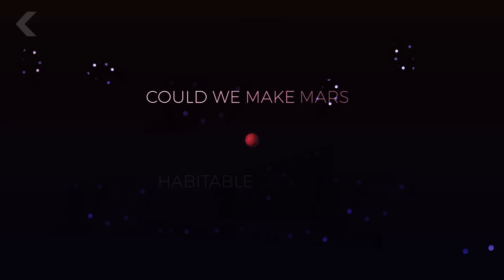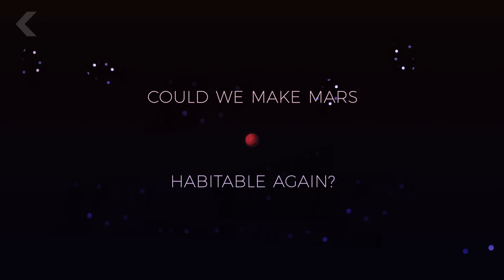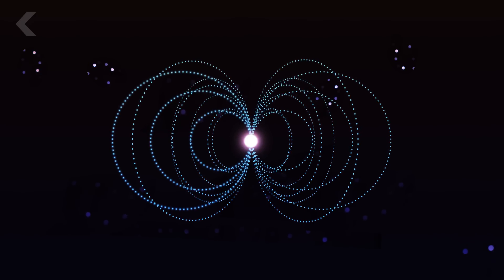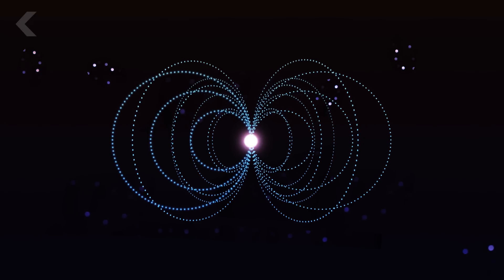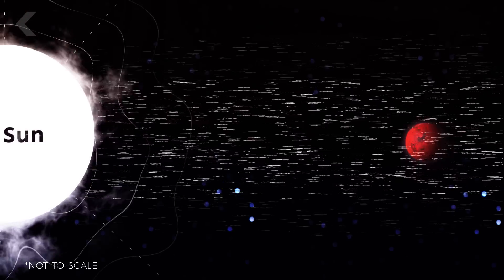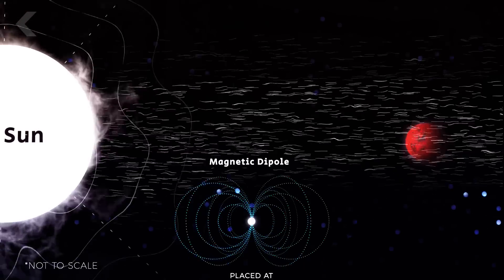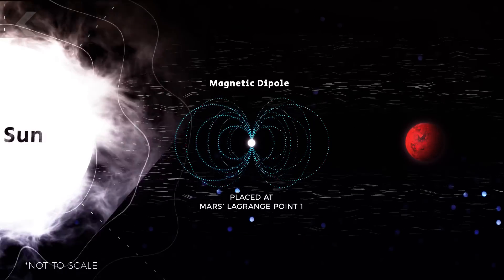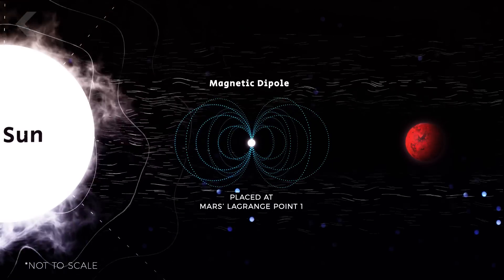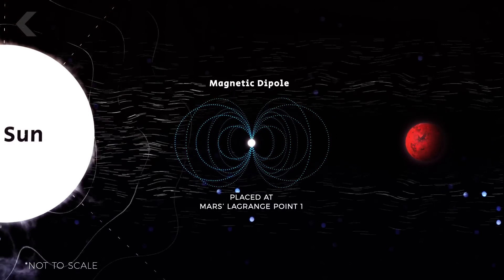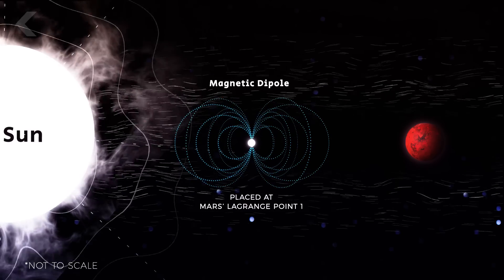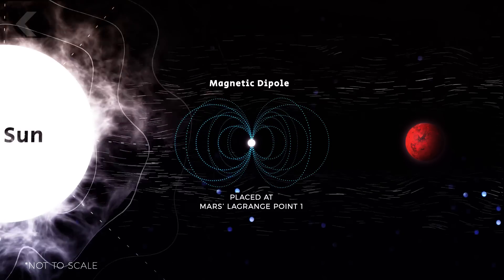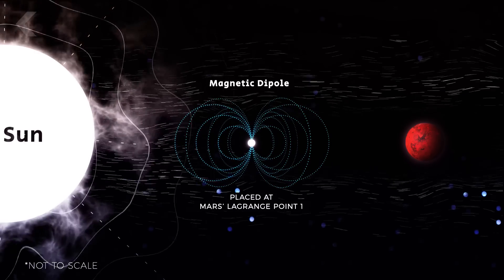But could we make Mars habitable again? NASA might have a new strategy to do just that. They theorize that placing a large magnetic dipole shield between Mars and the Sun, they can protect the planet from the Sun's solar winds, and perhaps establish a new atmospheric equilibrium.